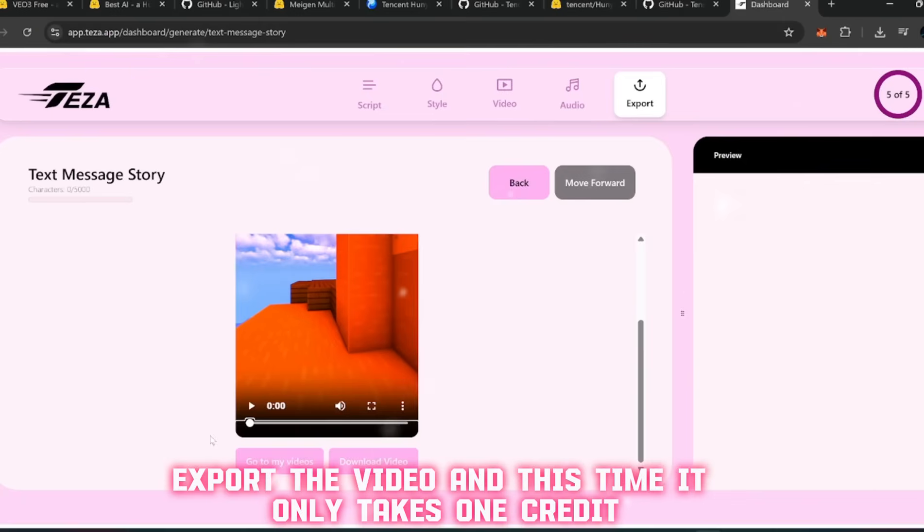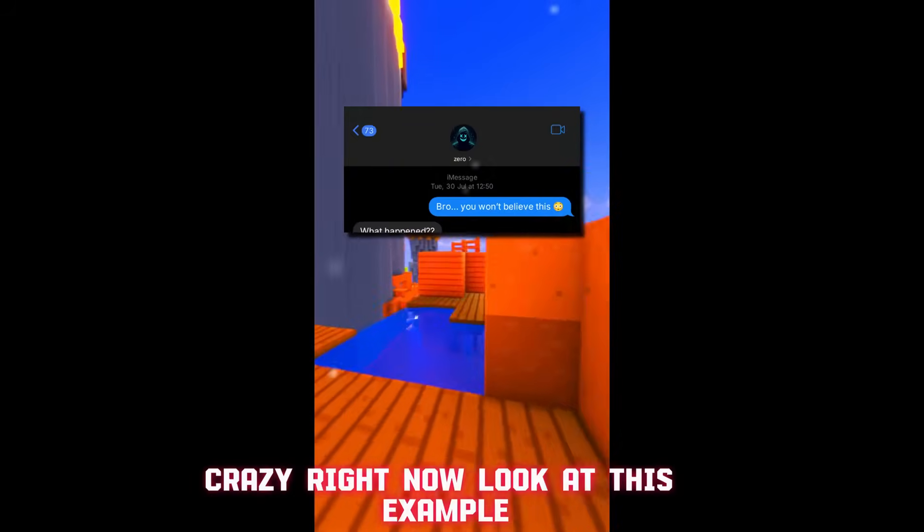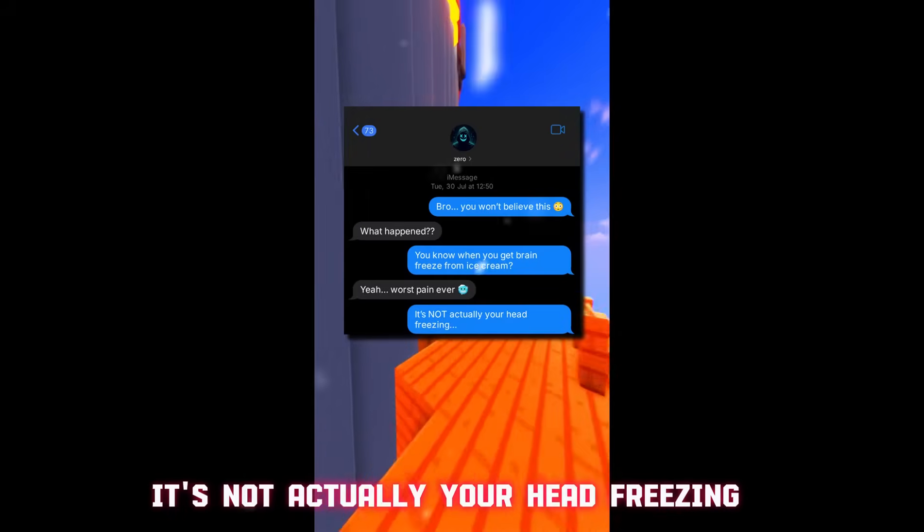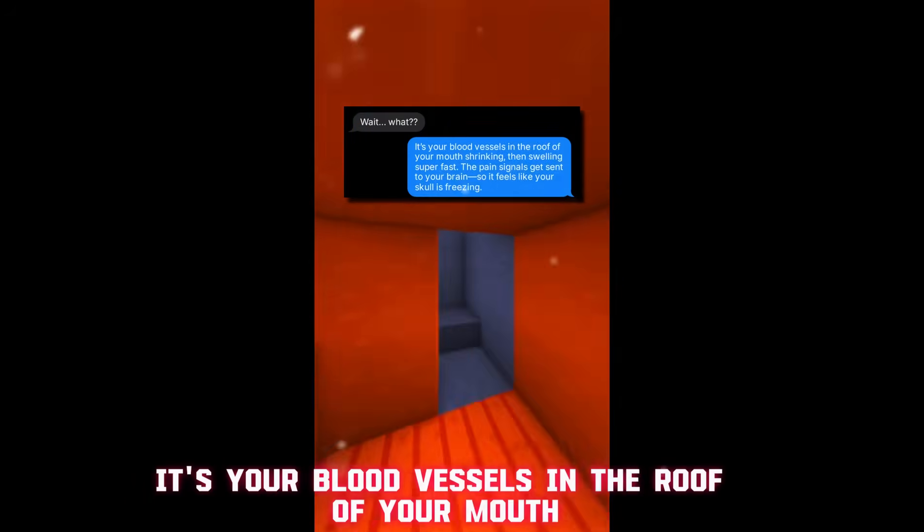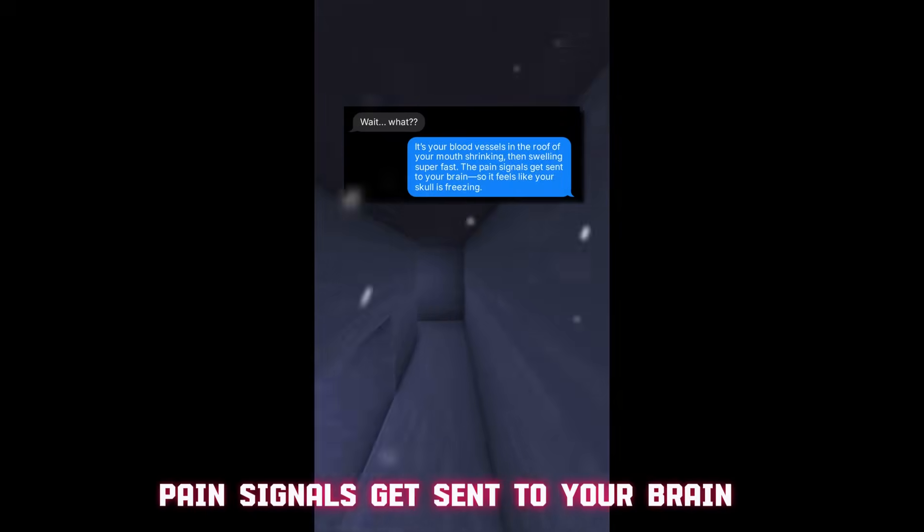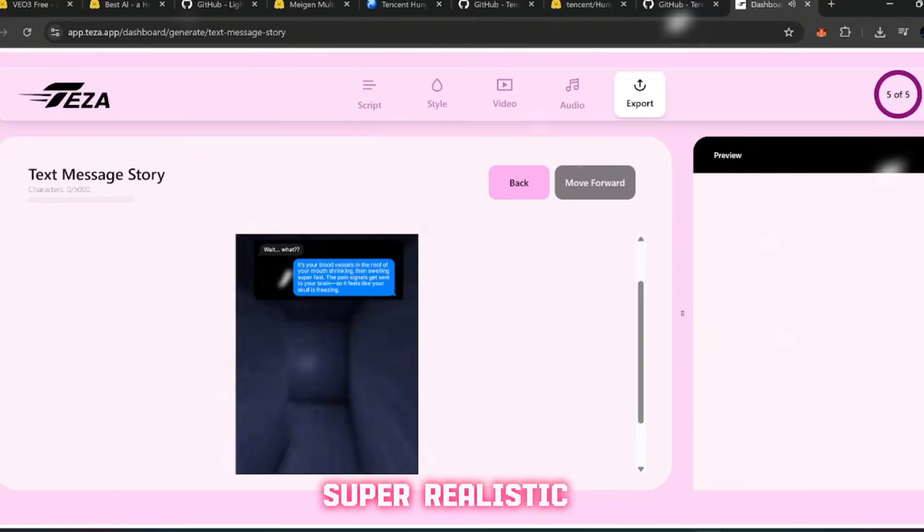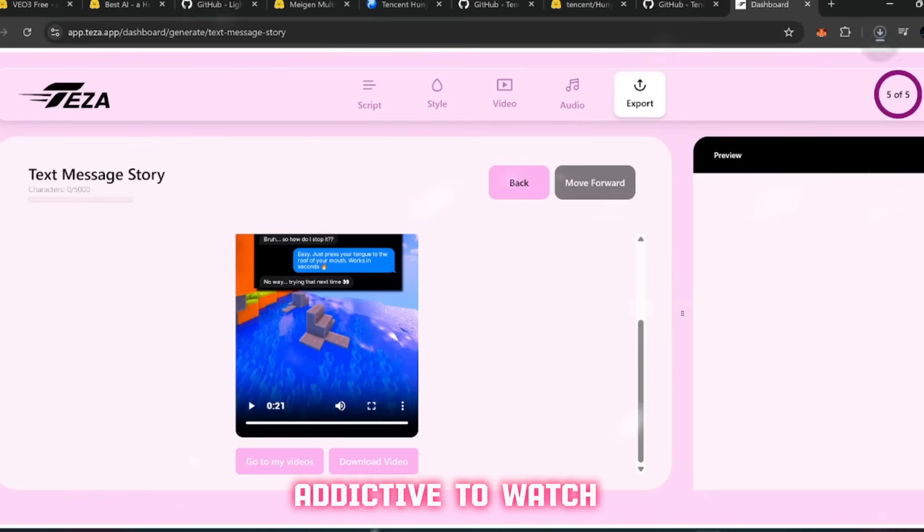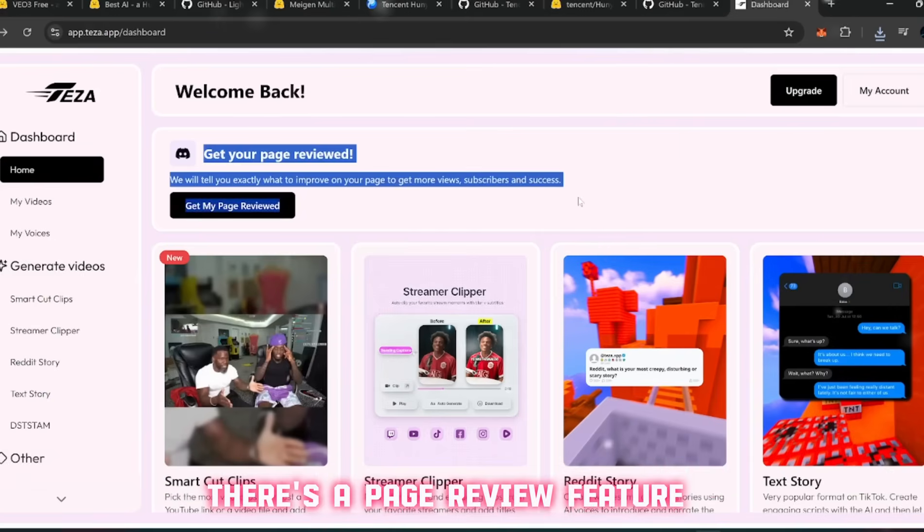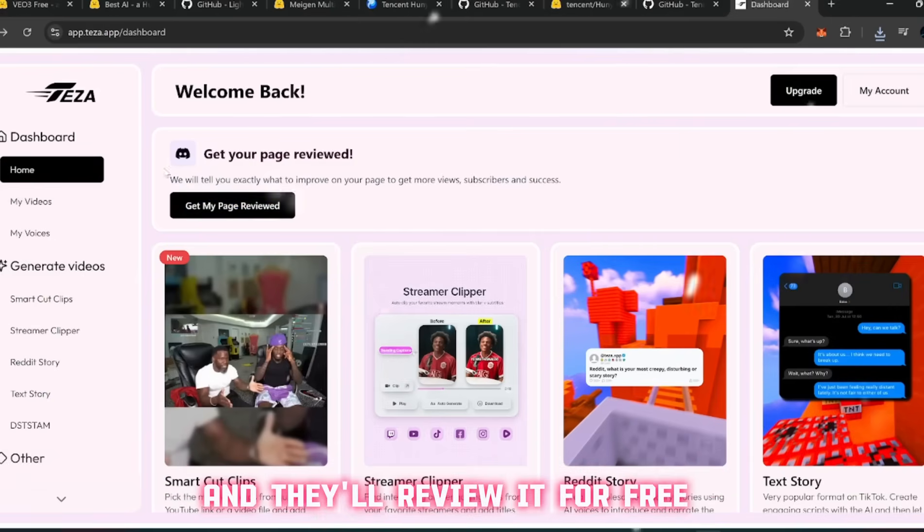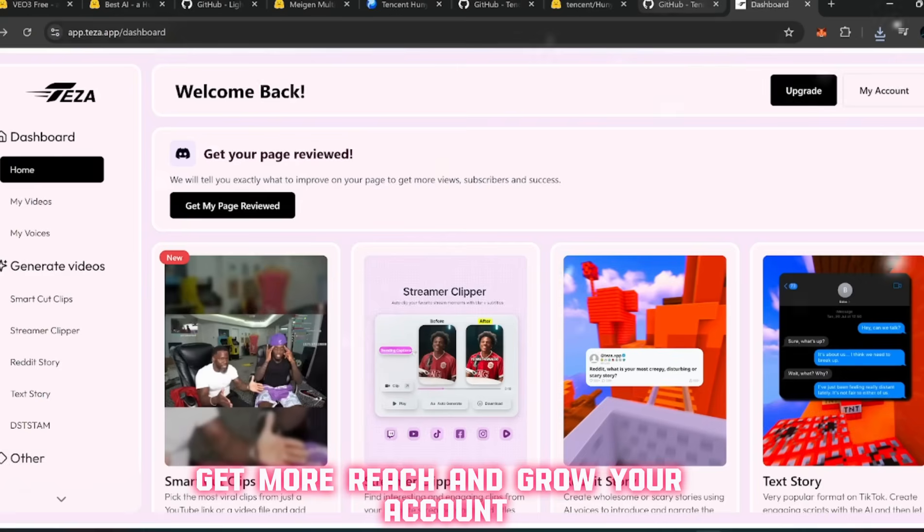The process is the same: pick your style, add your script, select the contact name, choose a background, and then assign AI voices for both sides of the conversation. Export the video and this time it only takes one credit. Crazy, right? "Bro, you won't believe - you know when you get brain freeze from ice cream? Yeah, worst pain ever. It's not actually your head freezing. Wait, what? It's your blood vessels in the roof of your mouth shrinking and swelling super fast." Funny, engaging, super realistic. And that's exactly what makes these clips addictive to watch.